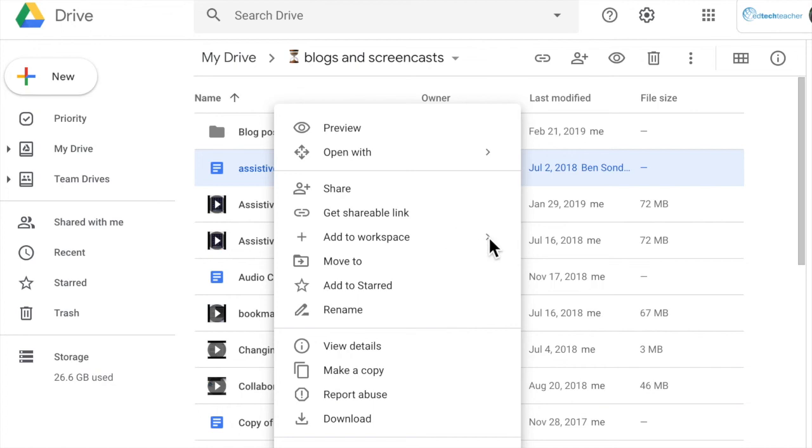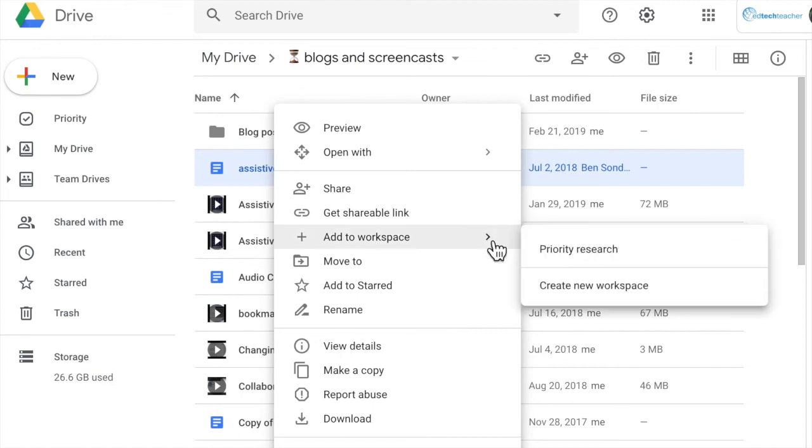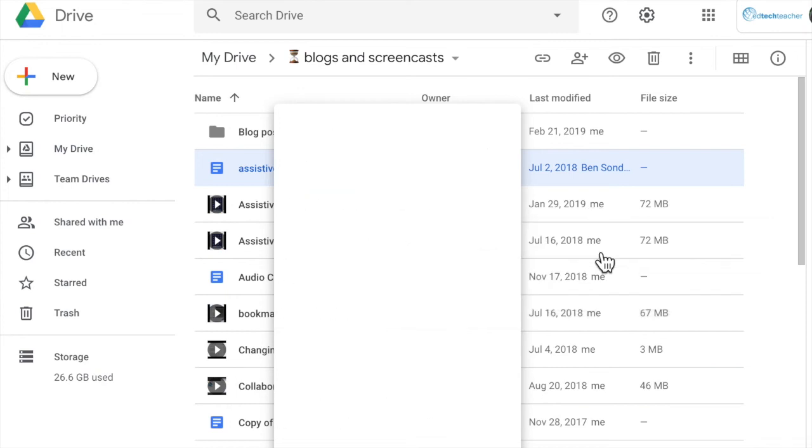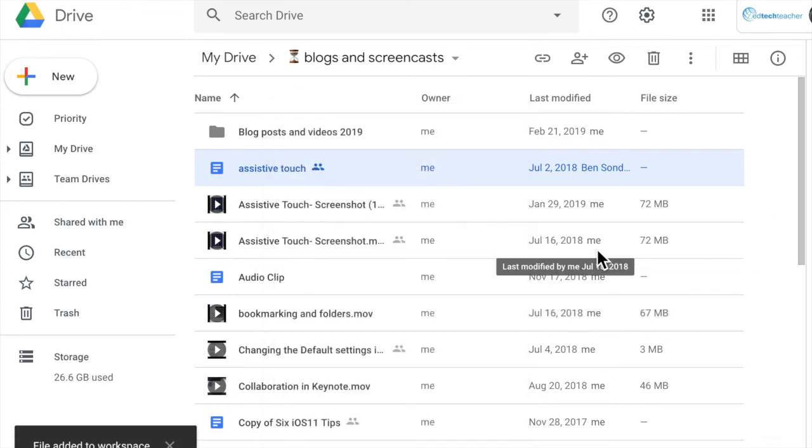So I'm going to select this and now it will give me a list of workspaces that I have created and you can see here's that priority research that I created earlier.